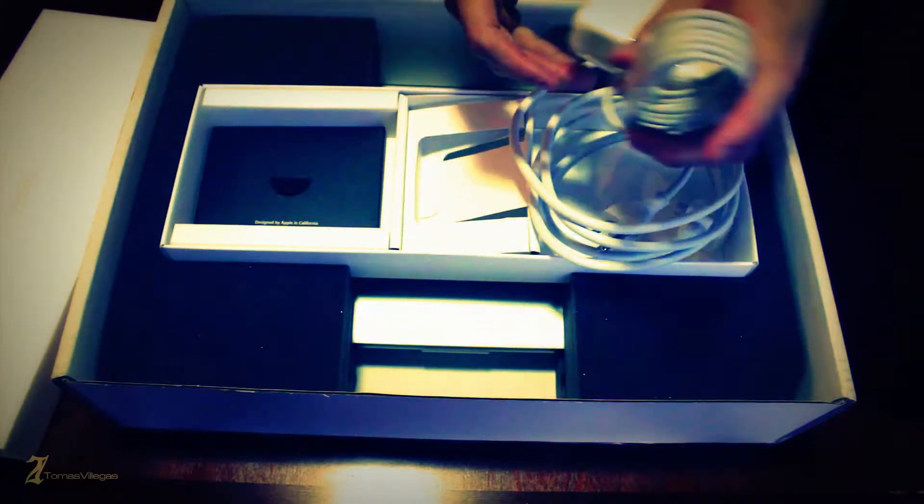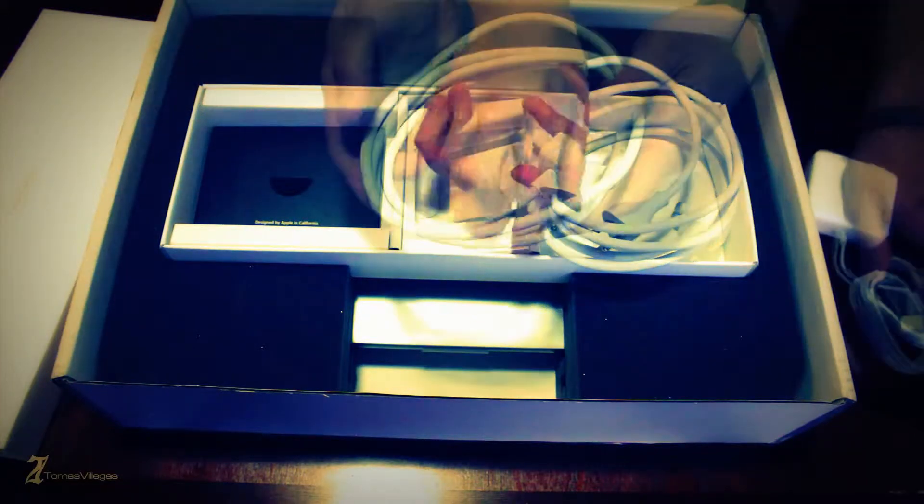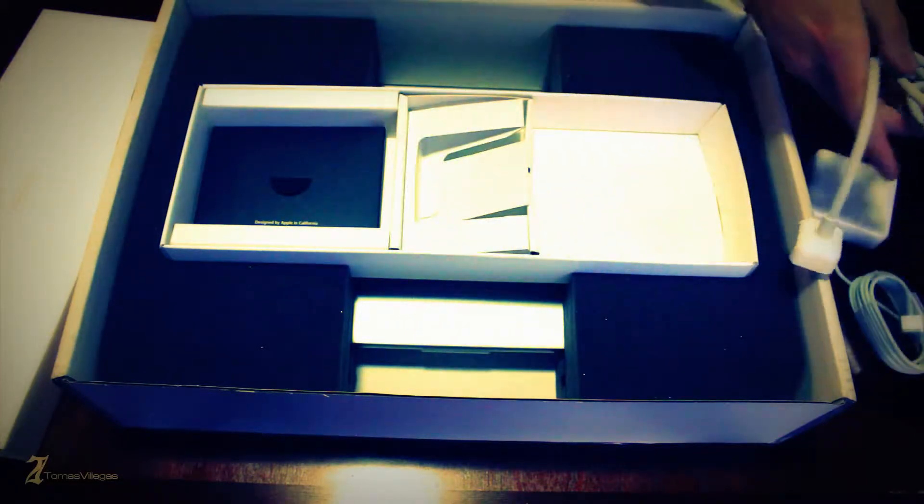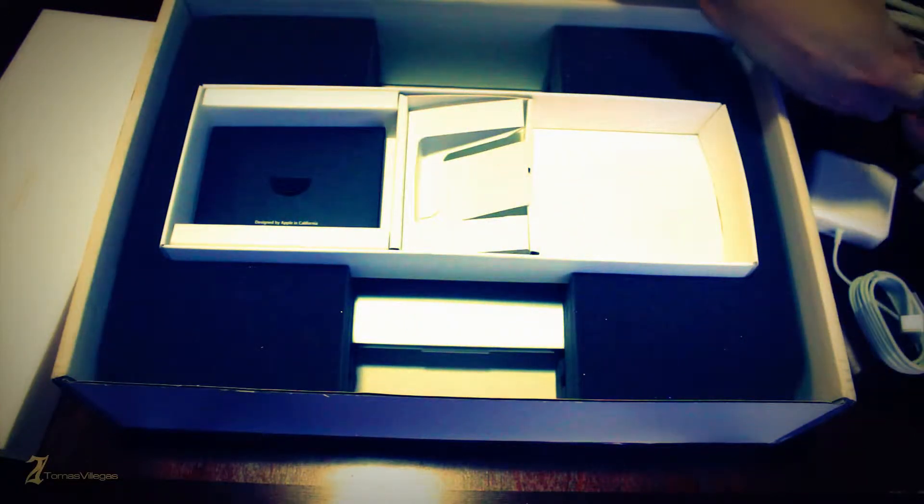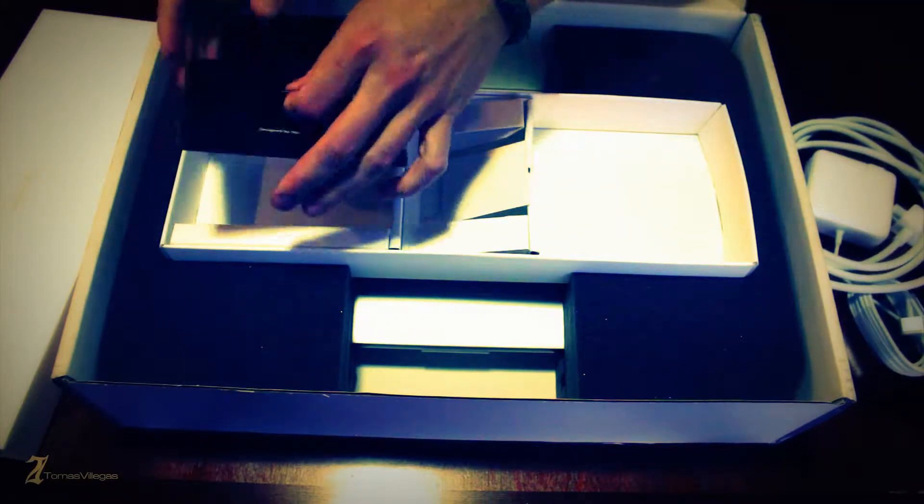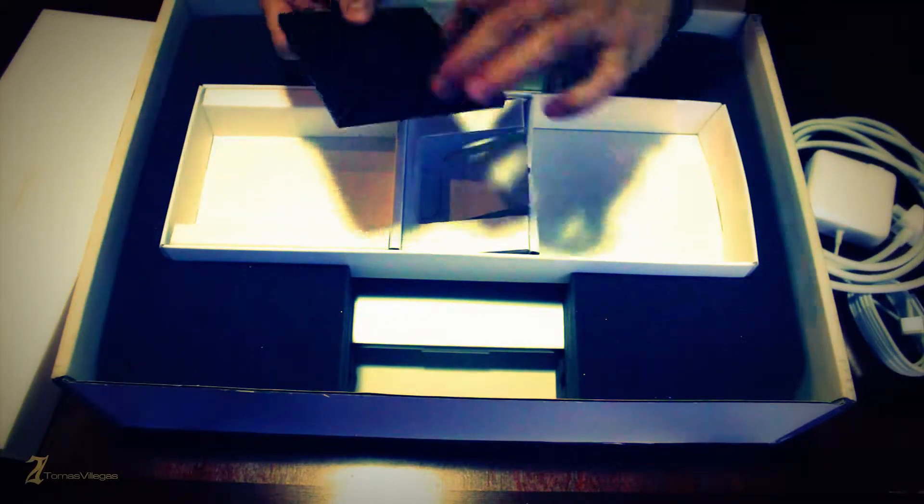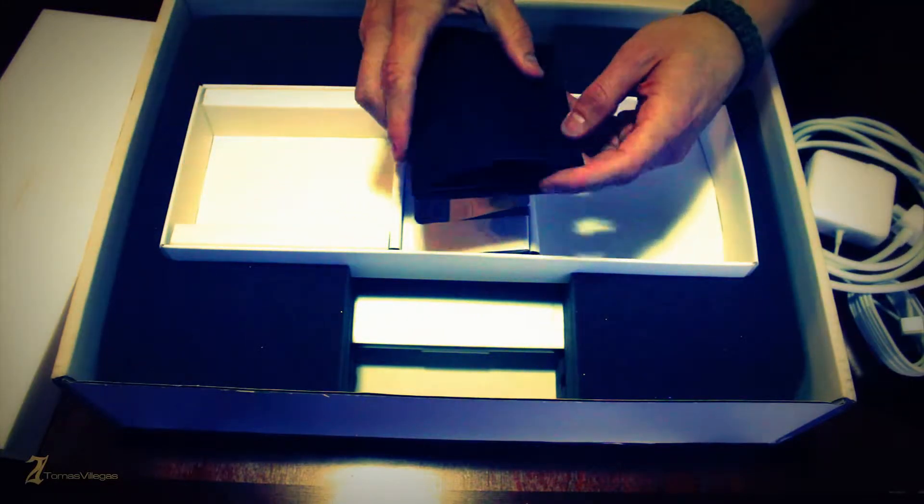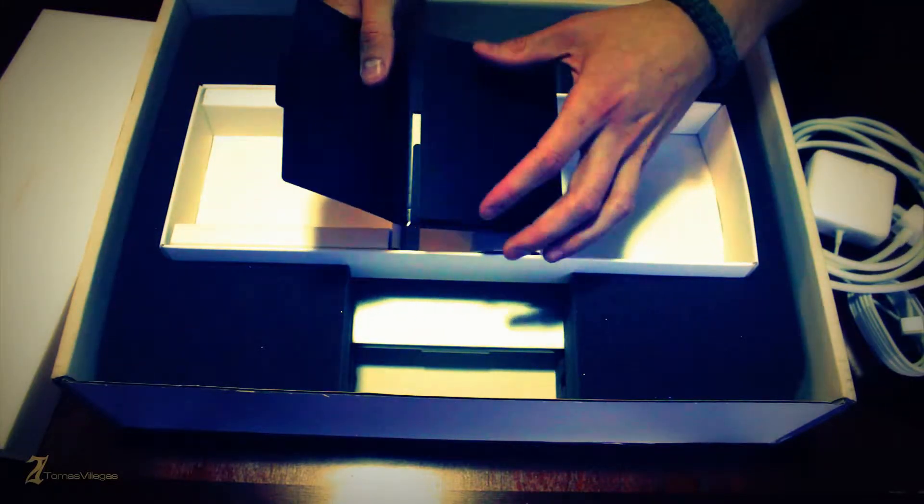Now back to the machine. Everything is here: MagSafe 2 charging brick, documentation which I don't think anybody ever reads, and the ever famous Apple stickers as well as a microfiber cleaning cloth.